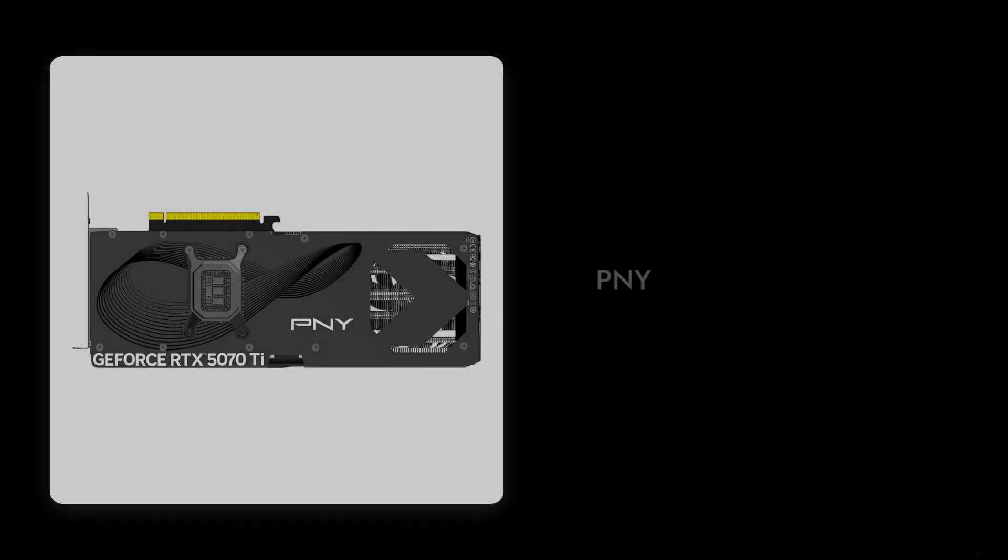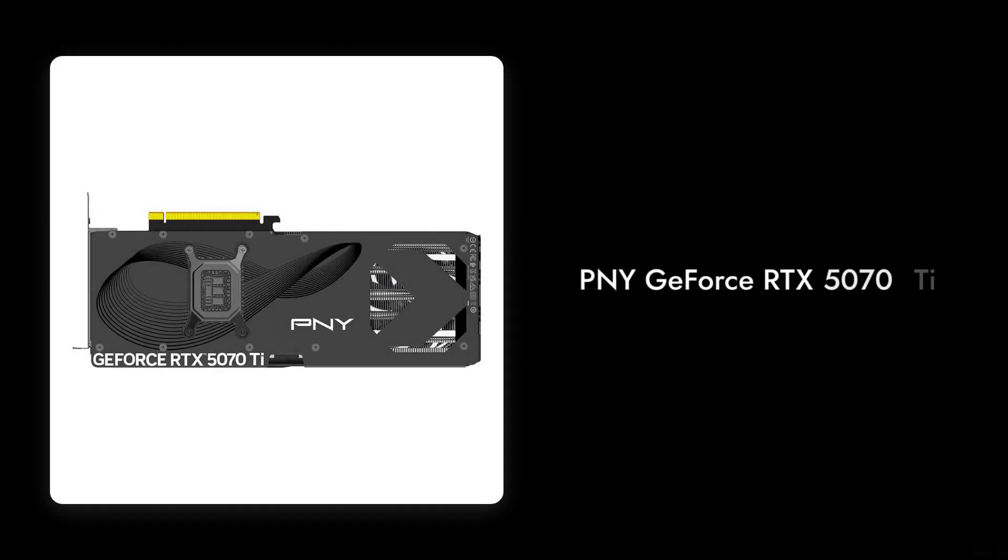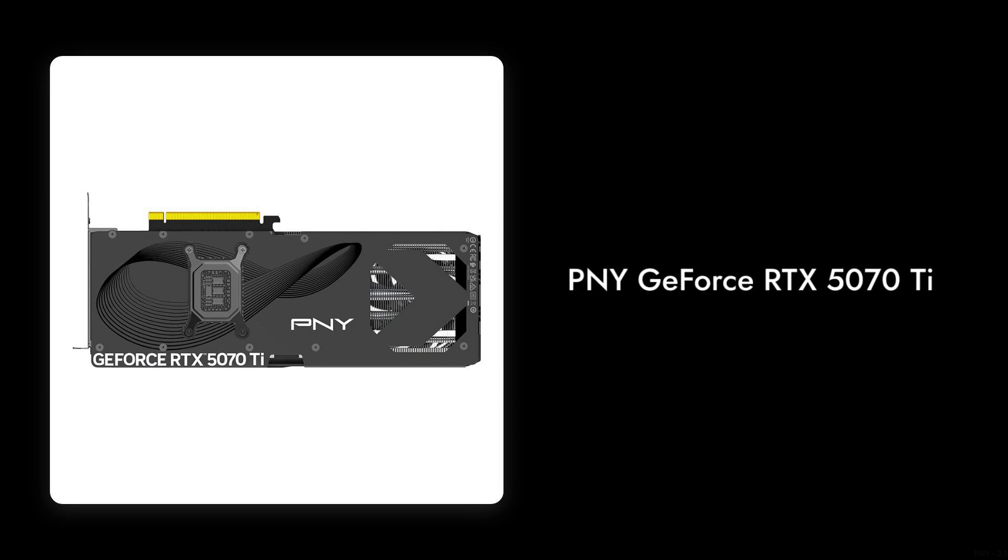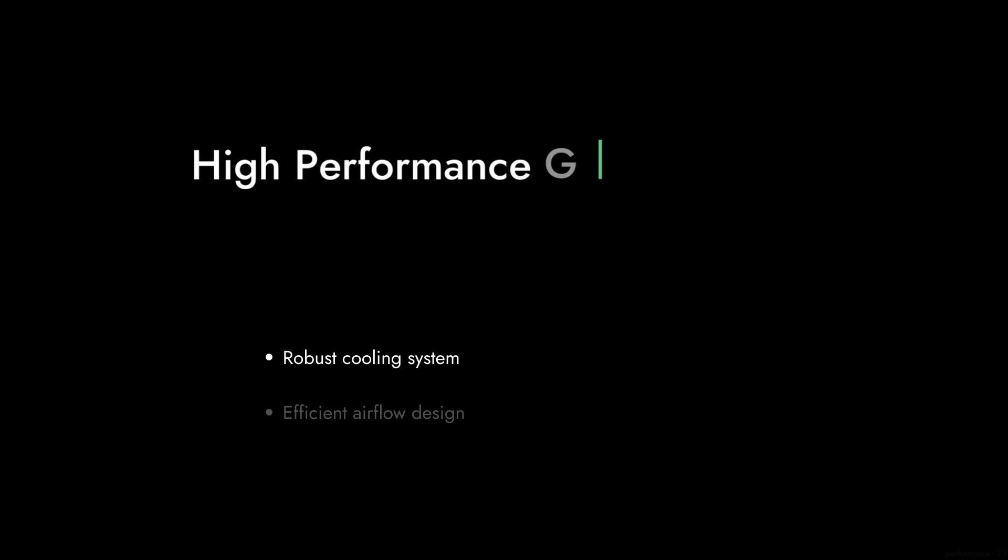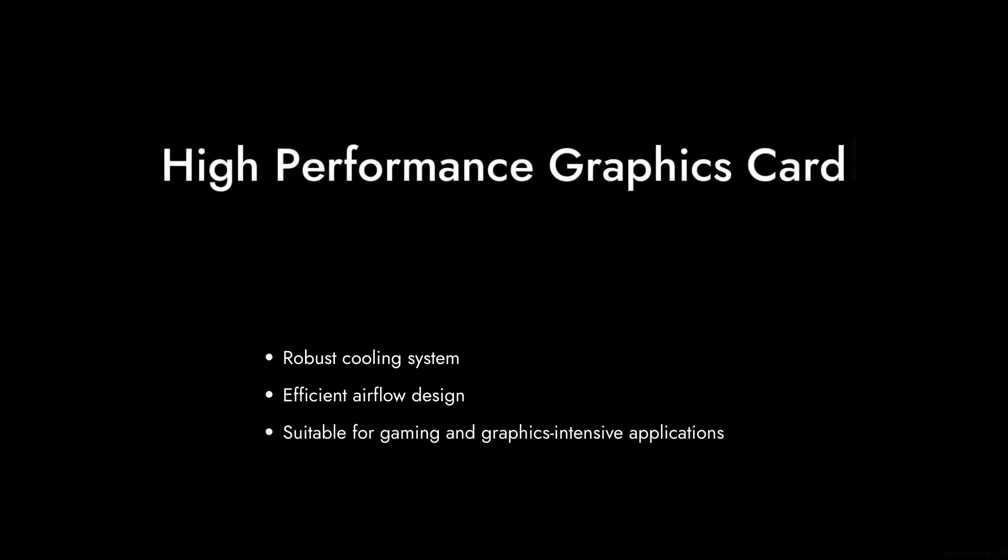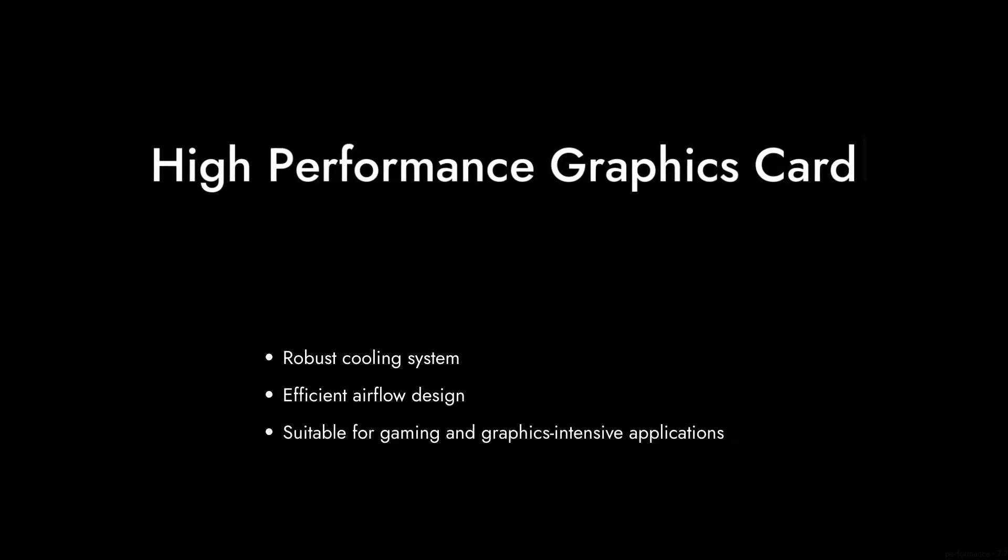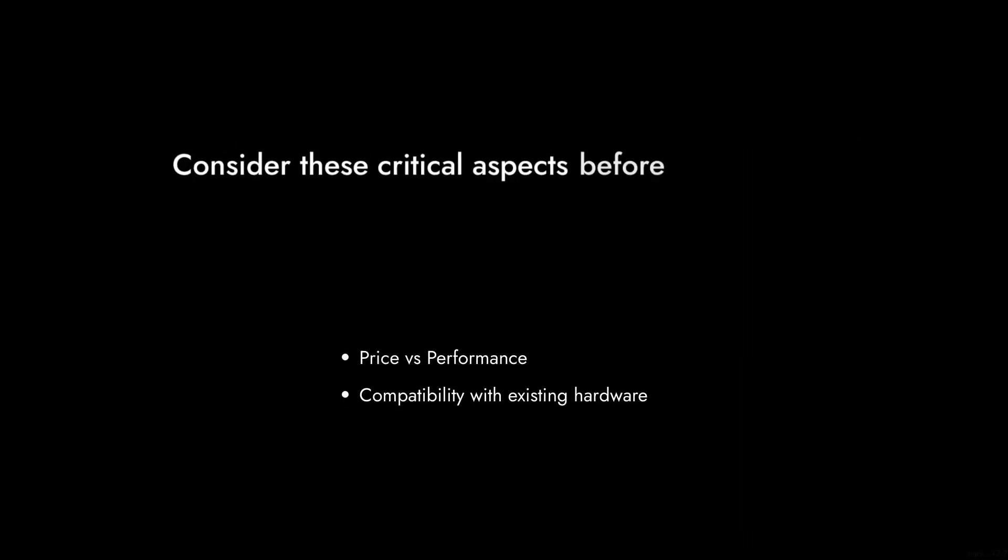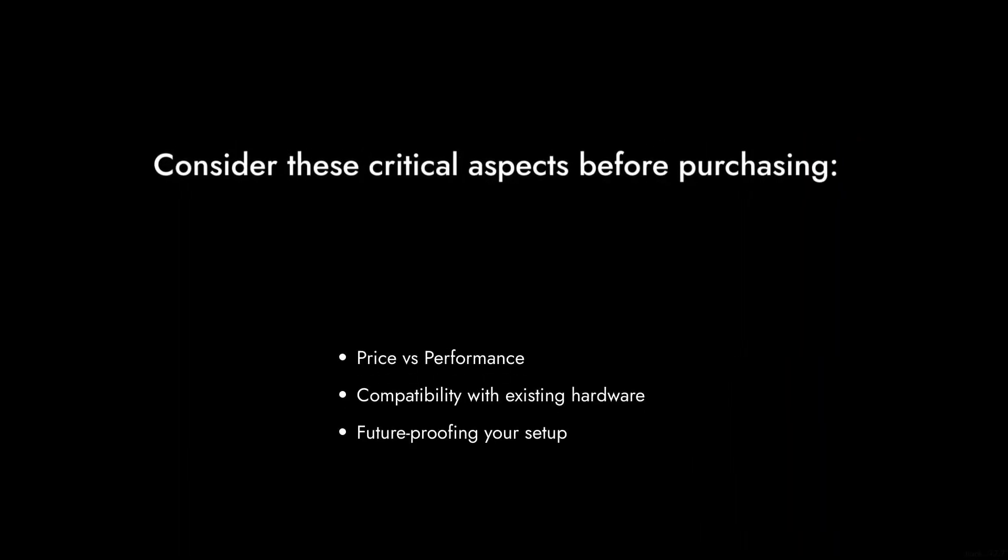Welcome to Critical Reviews. Today, we're diving into the PNY GeForce RTX 5070 Ti. While it promises high performance, let's take a closer look at some critical aspects that might make you think twice before purchasing.